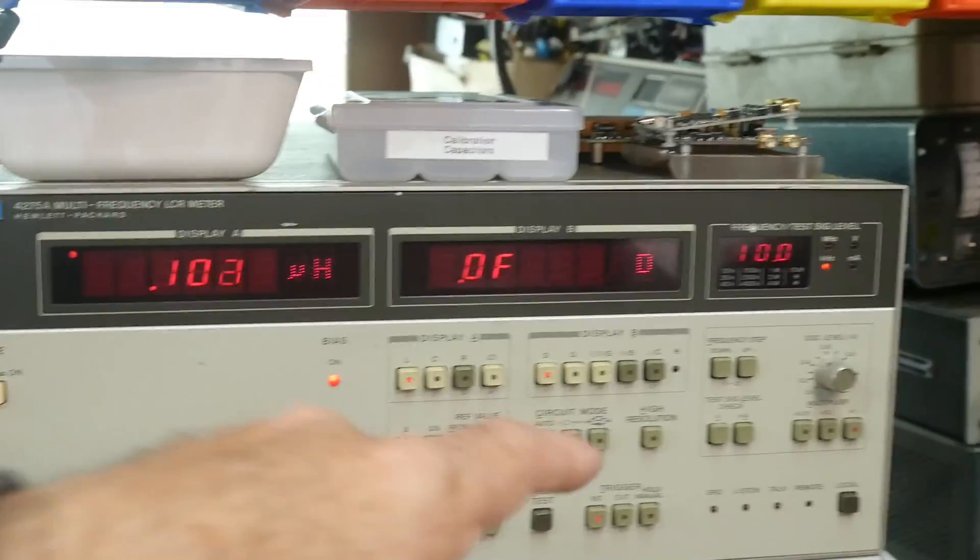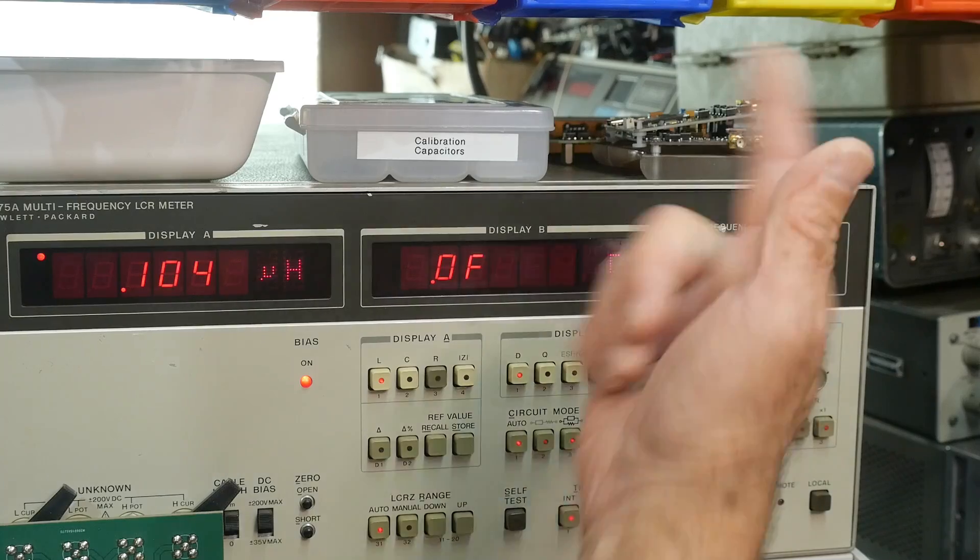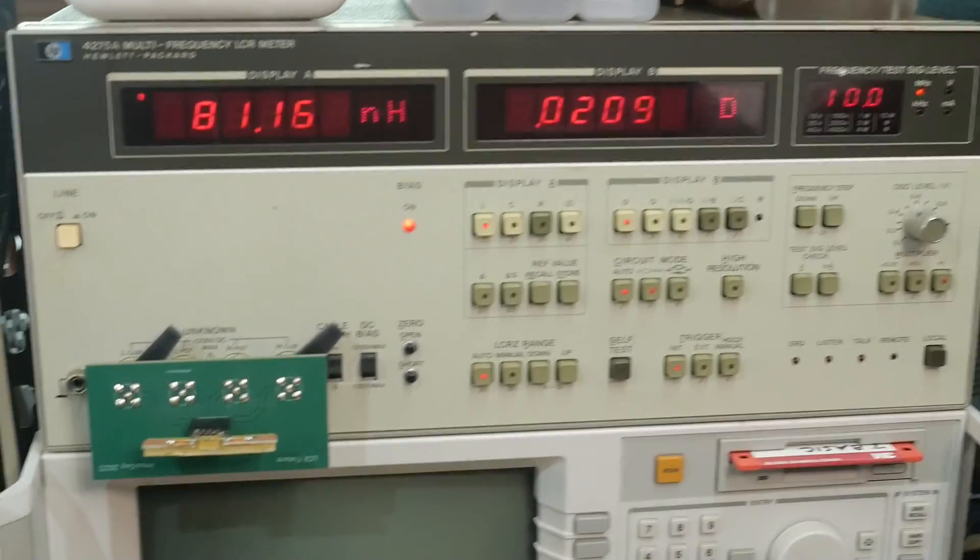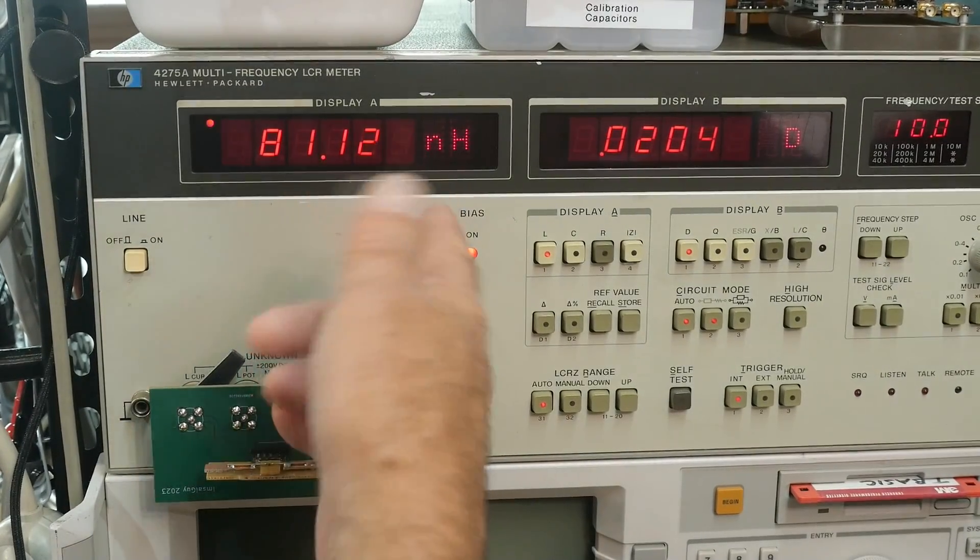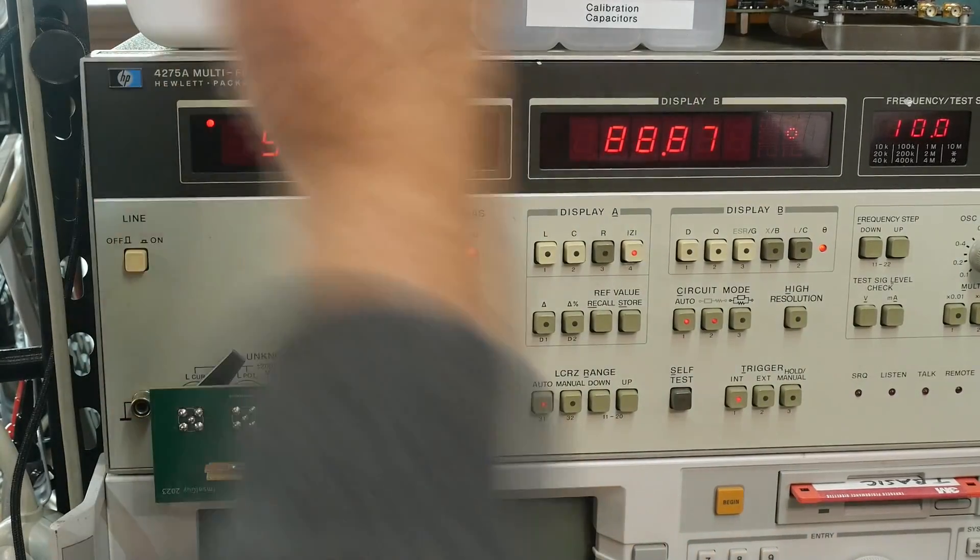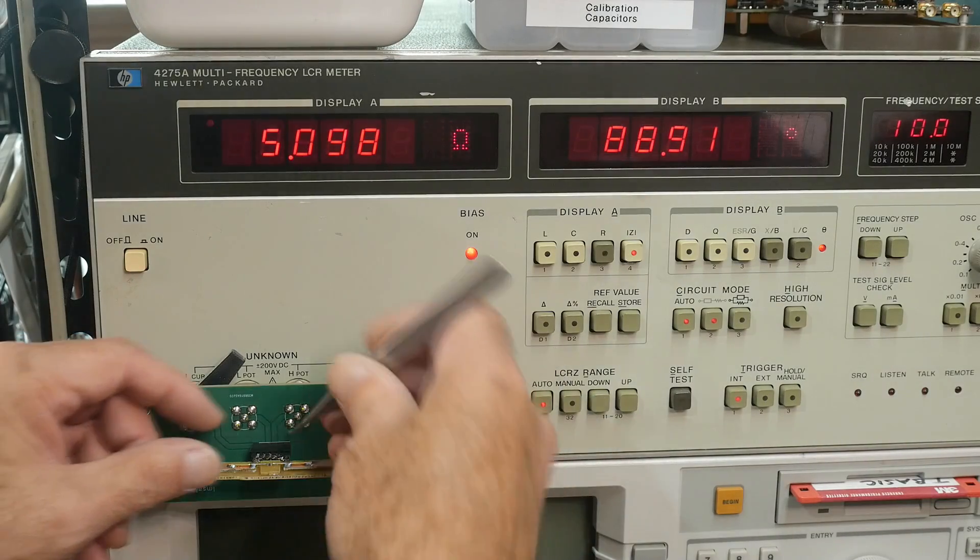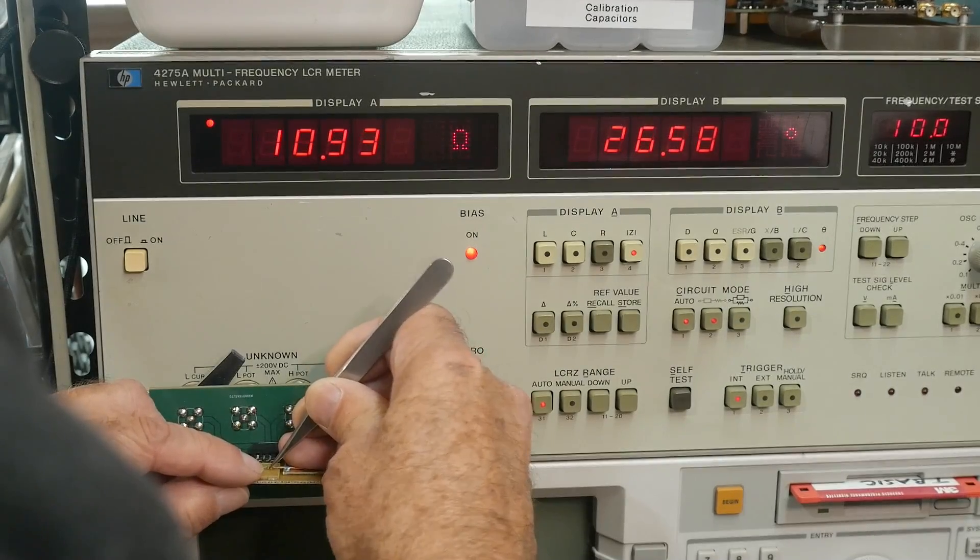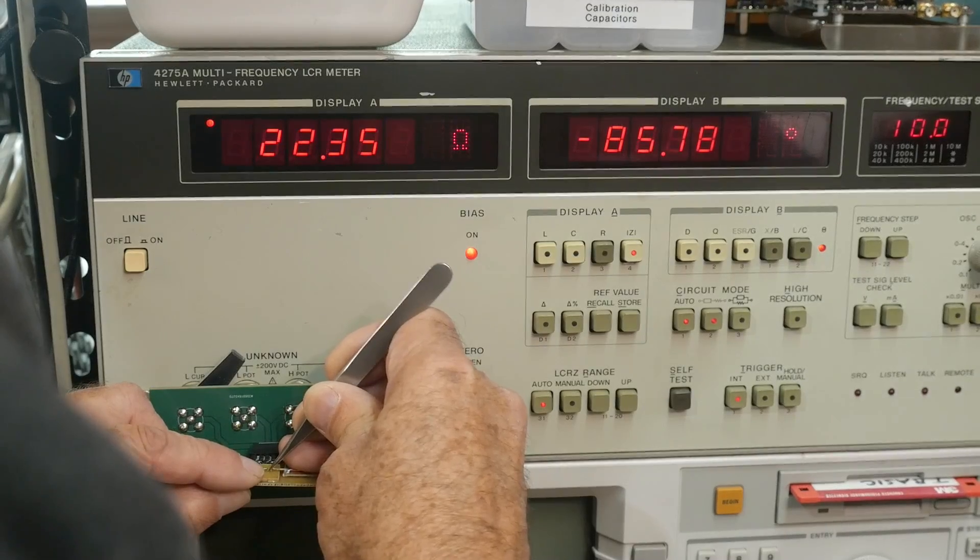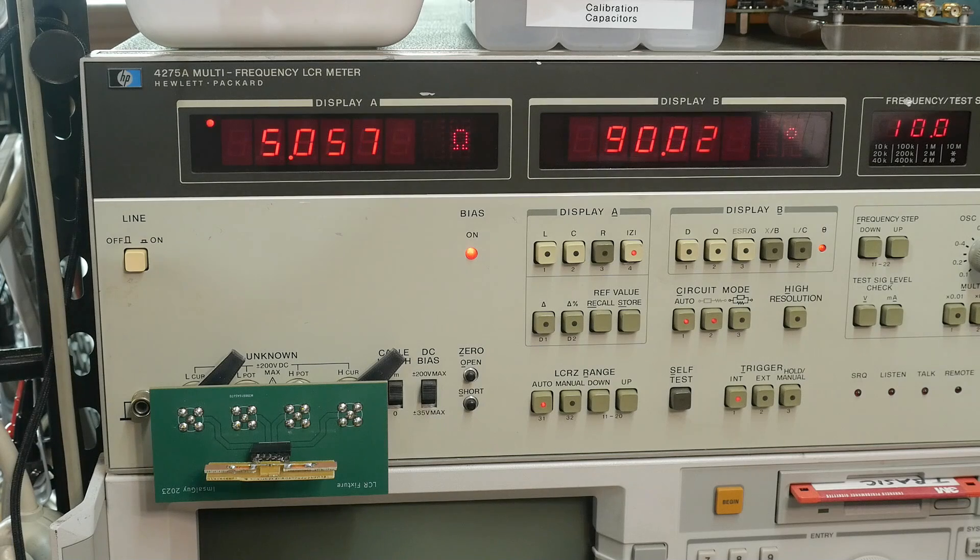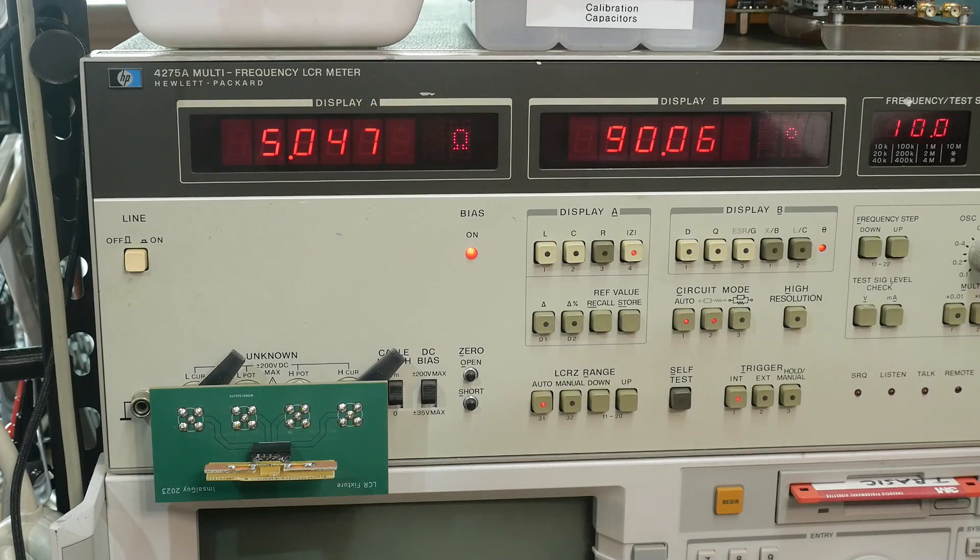Now we're measuring at 10 megahertz. We're measuring 8 nanohenries, but what we're really interested in is the impedance. So 5 ohms. It's not 60 ohms, it's 5 ohms. Let me make sure I'm making good contact with everything here. Yeah, 5 ohms. So is it 60 ohms at 100 megahertz? Yeah, probably.